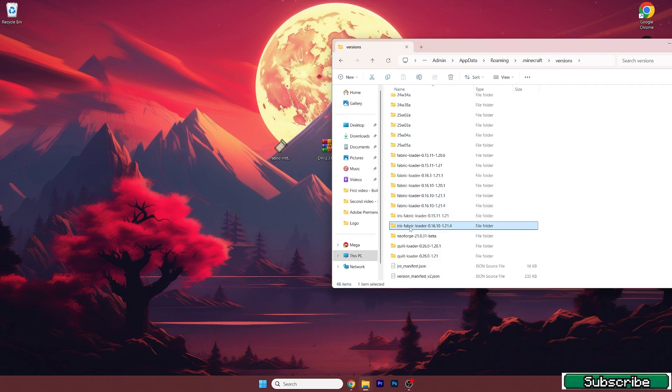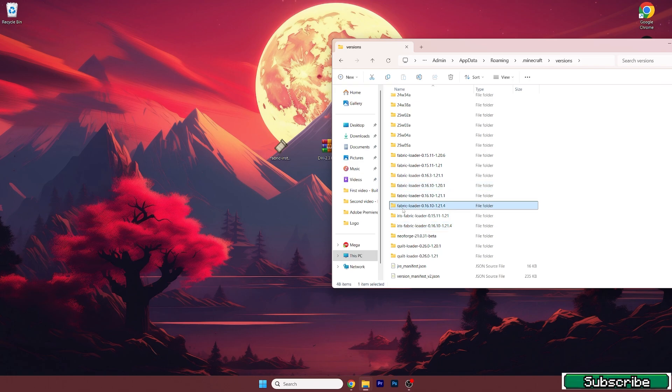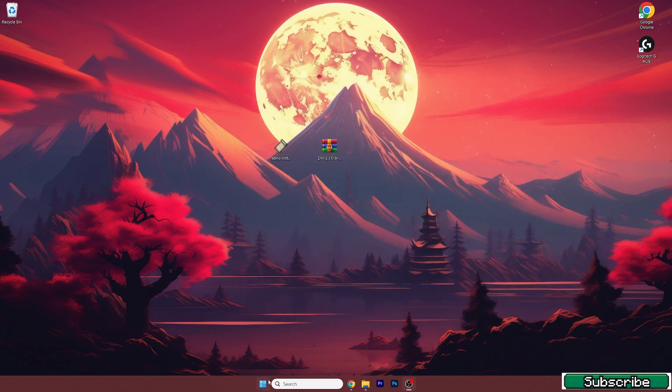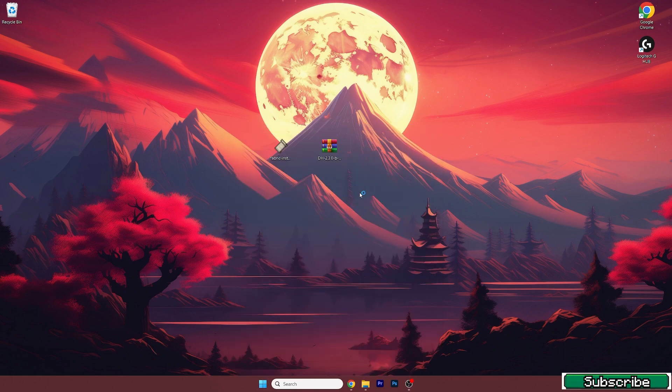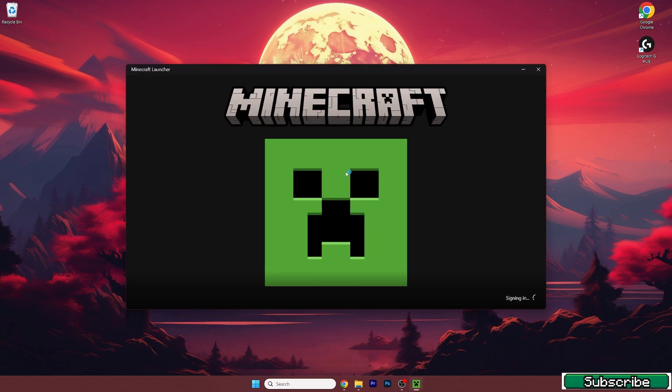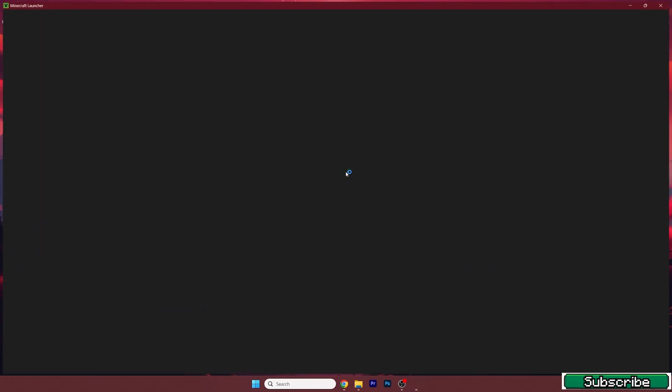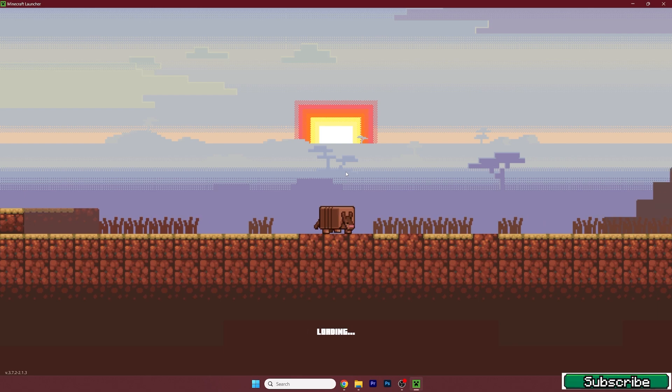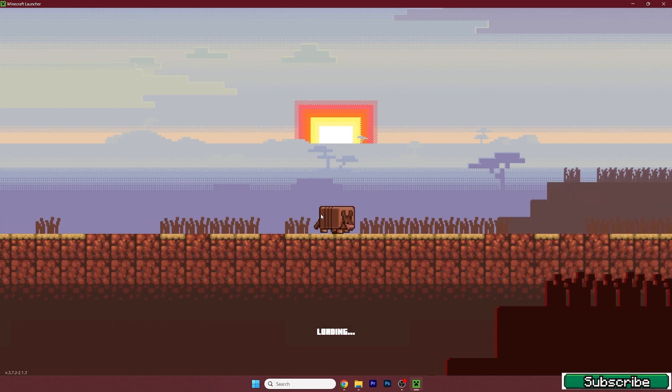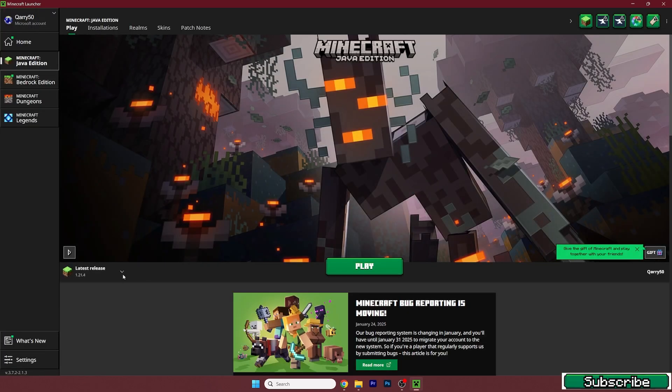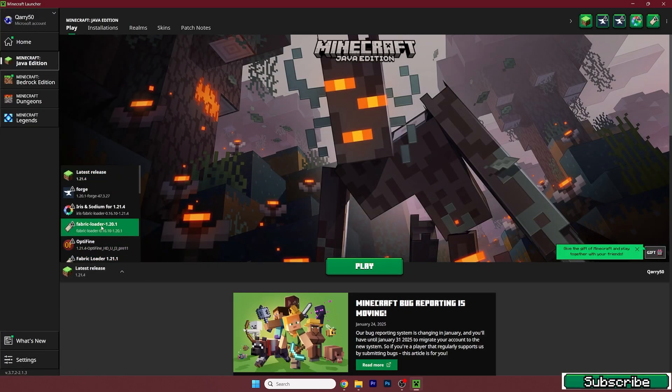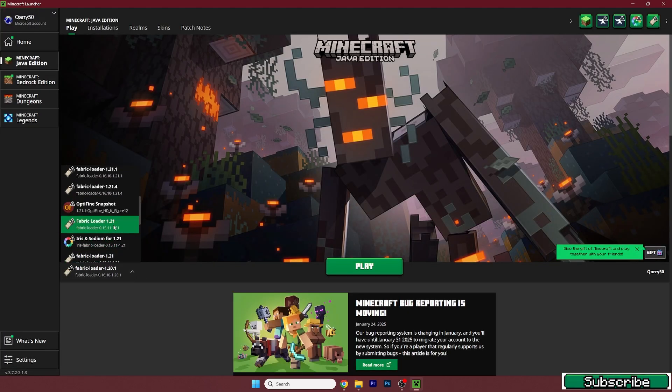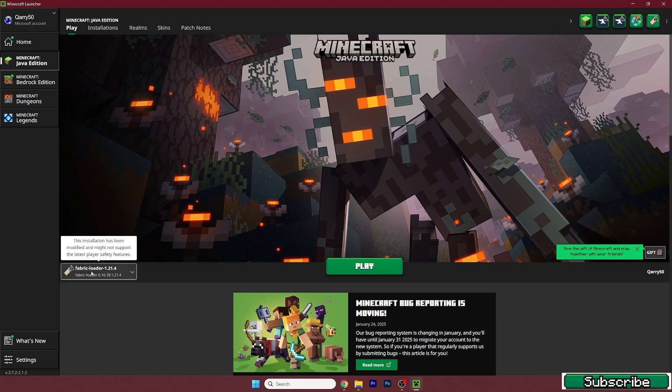Let's check if we have Fabric loader 1.21.4 in the versions folder. Now let's open up Minecraft launcher. We need to make sure that we are launching the correct version, so for us it would be the Fabric loader 1.21.4. Select it and hit play.